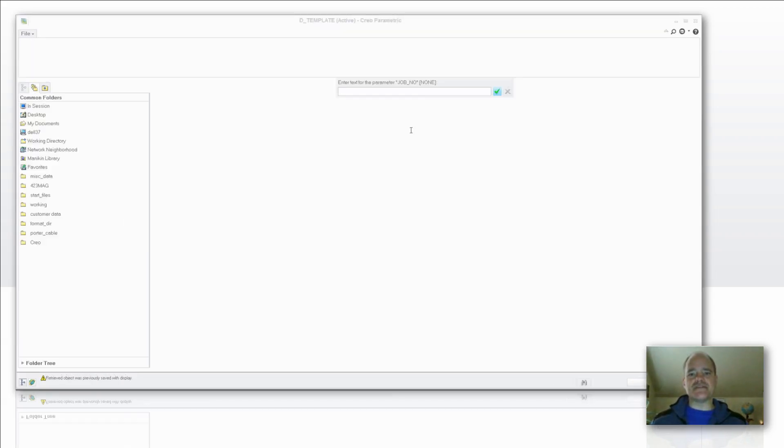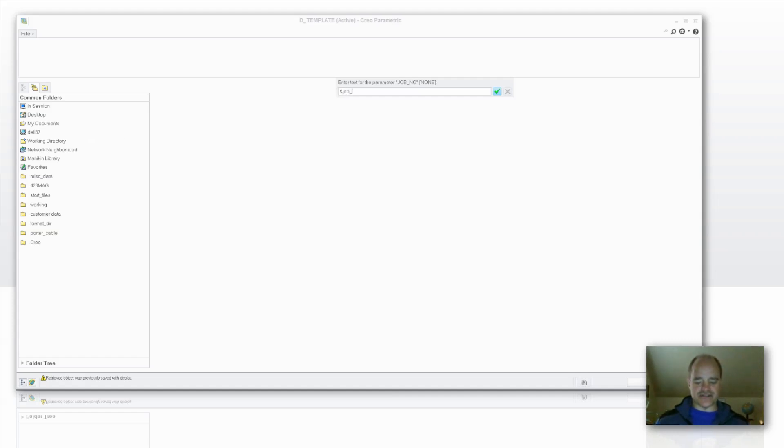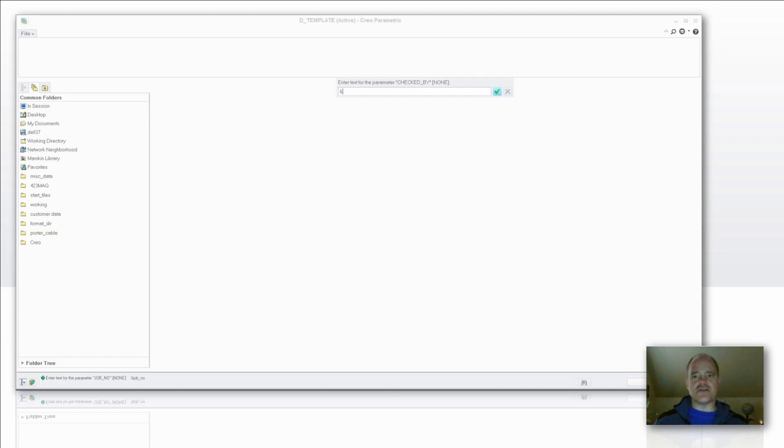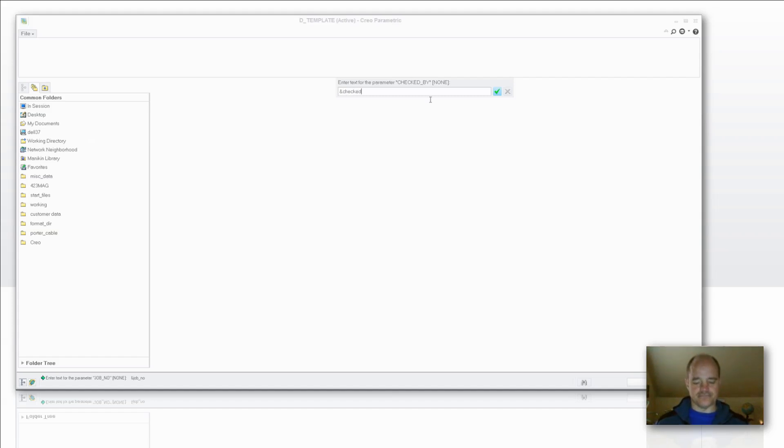Now you're going to see some prompts here. In this case here I'm being prompted for the job number. So I'm just going to type in ampersand job underscore no, just like you see the display up above here, except I'm just going to add the ampersand. What this is doing is giving it the ability for that parameter to be written into the field that it's relative to right now. And we'll just fill these things in.